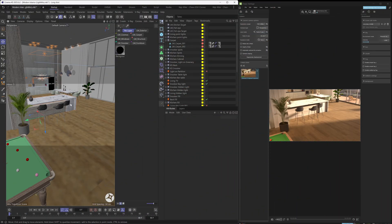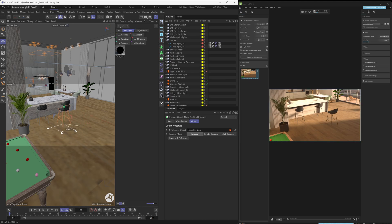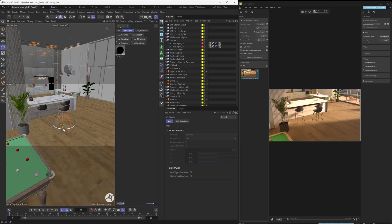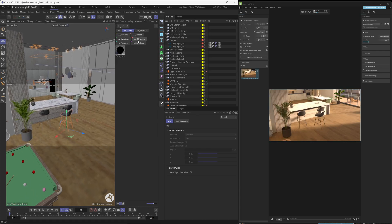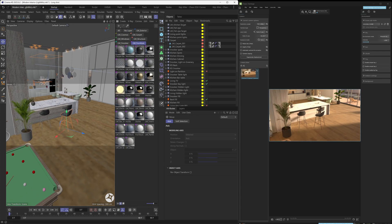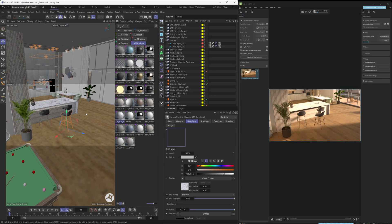What this does is it basically establishes a live link between your DCC tool and Vantage, which means any changes you make to your scene will get updated and transferred over to Vantage. It works as a live link, so it doesn't require you to export and re-export your scene any time you make a change to it.